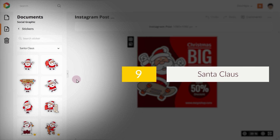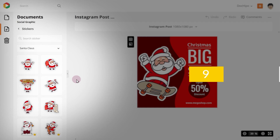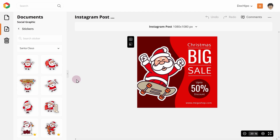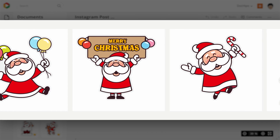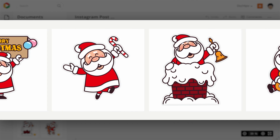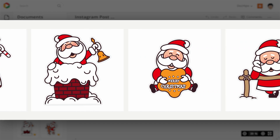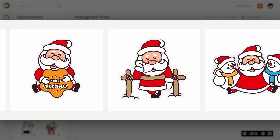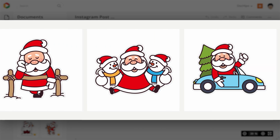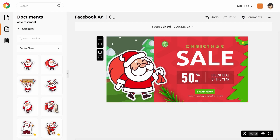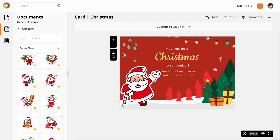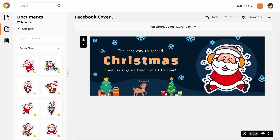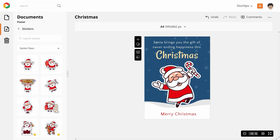9. Santa Claus. Well, Santa needs no introduction. These Santa Claus stickers capture various moods of Christmas. As you can imagine, they are perfect for your Christmas posts, social media posts, Christmas posters and much more.